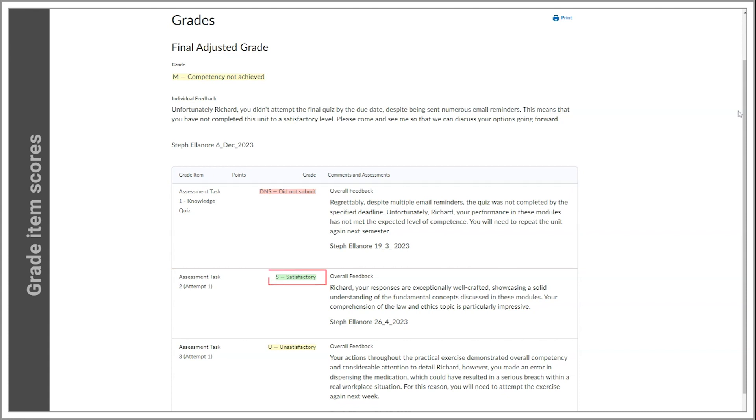Satisfactory indicates that you have successfully completed the assessment task. Unsatisfactory means that you have not demonstrated competency for the task. If you are unsatisfactory on your first attempt, you will still have a second attempt to pass. If you are still unsatisfactory on your second attempt, you will need to talk to your teacher about the next steps and re-enrollment of the unit of competency.